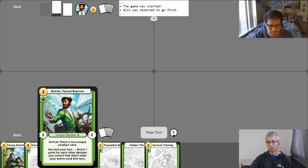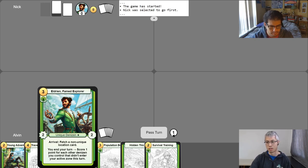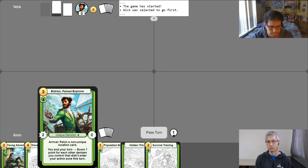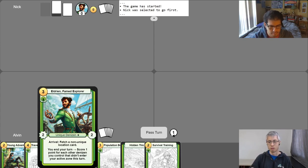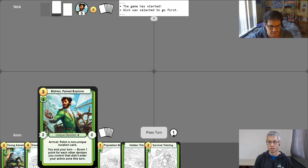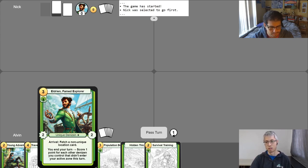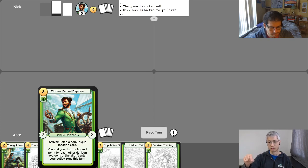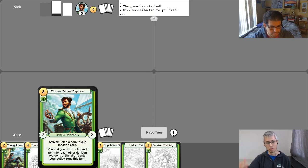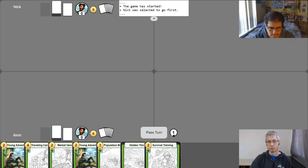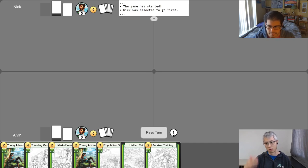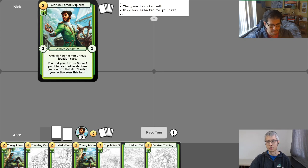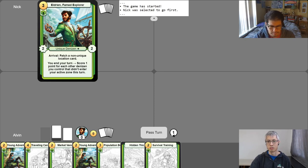So the way this champion works is his second ability says, when you end your turn, score one point for each other denizen you control that didn't enter your active zone this turn. So the way Eldrian works is you want to fill your board with tons of denizens and keep them around for at least one turn cycle, so that when Eldrian is in play and you end your turn, it'll trigger his ability and score you points. And from the how to play video, you should be familiar with points as being the win condition in this game. And as you can see here, I'm just clicking over here on Nick's side of the board. He's playing the exact same champion.